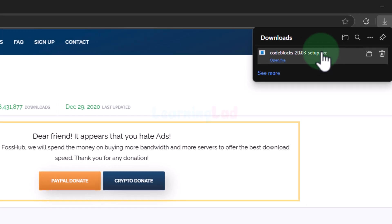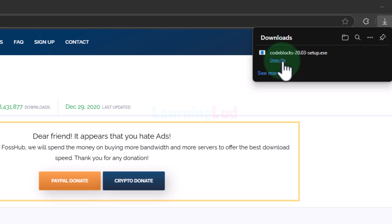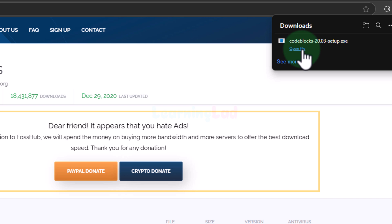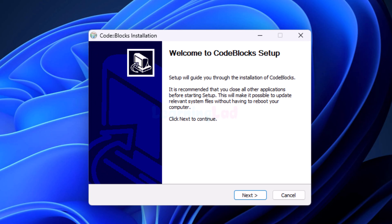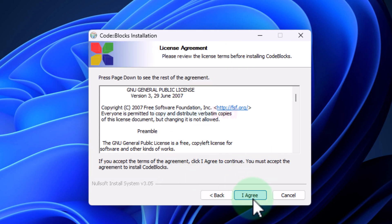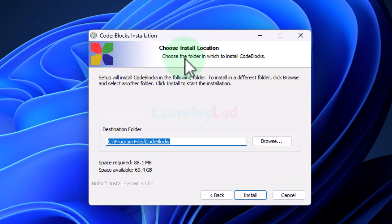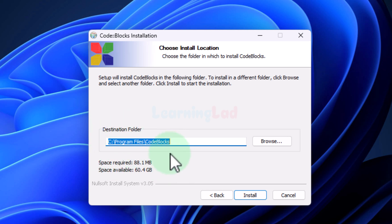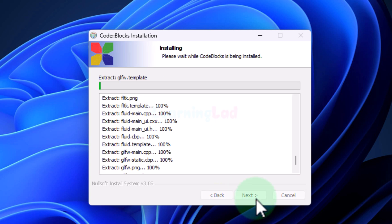Once the file is downloaded we can see the 'Open file' option. We will click on that. If it asks for permission then click on yes. Now I will minimize the browser window — here we can see the setup window has been opened. We will click on Next, agree to the license agreement, select all the components and click Next. It will display the location where CodeBlocks will be installed, normally in the Program Files folder on the C drive, and then we will click Install.